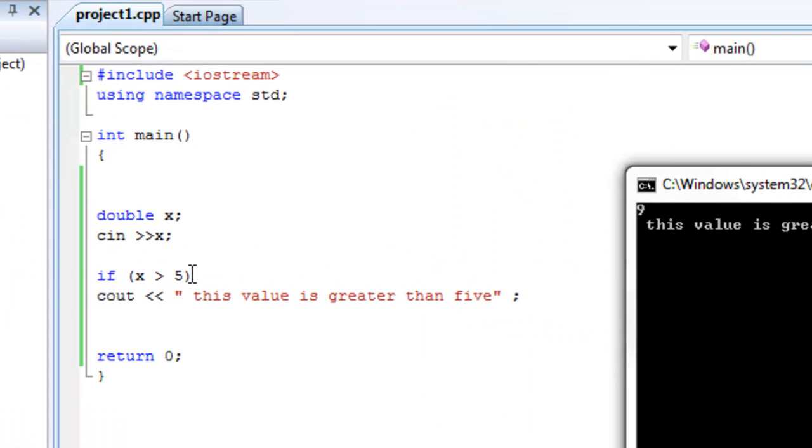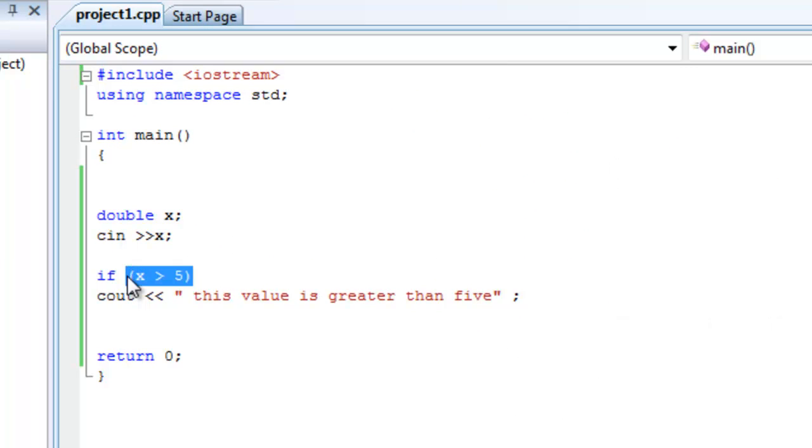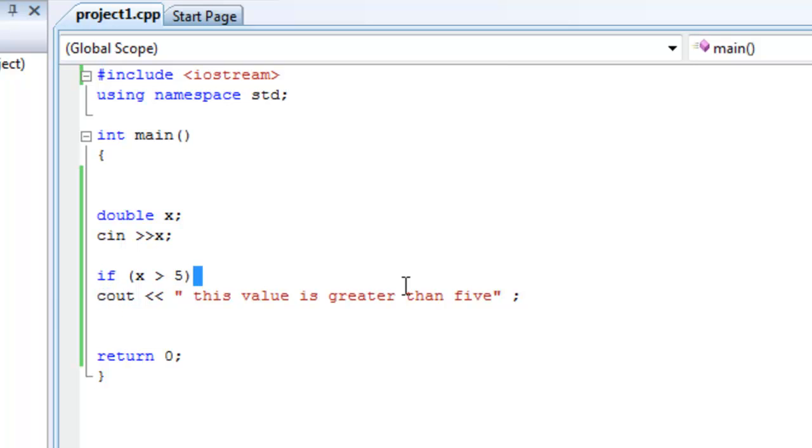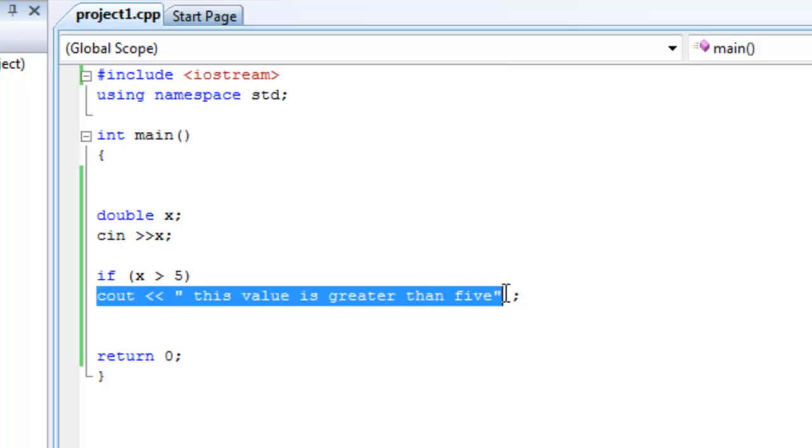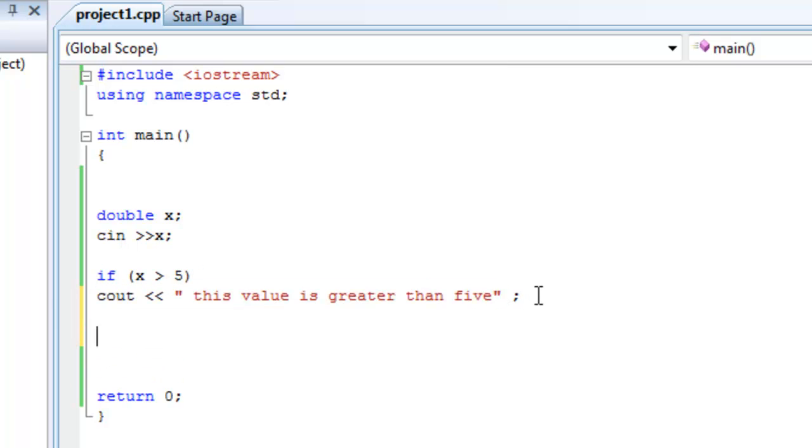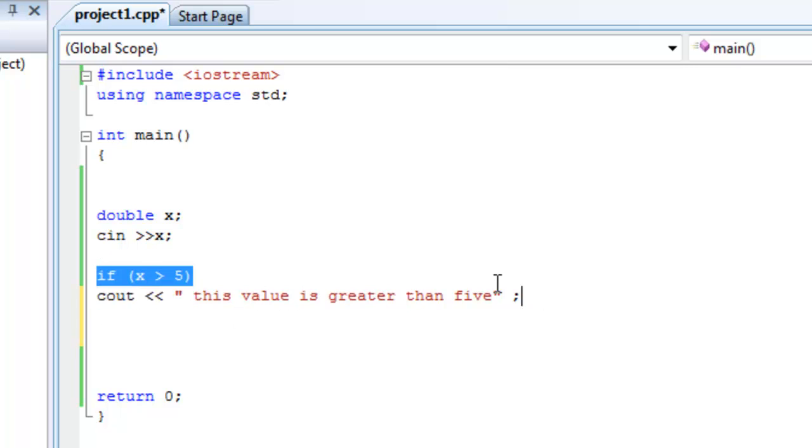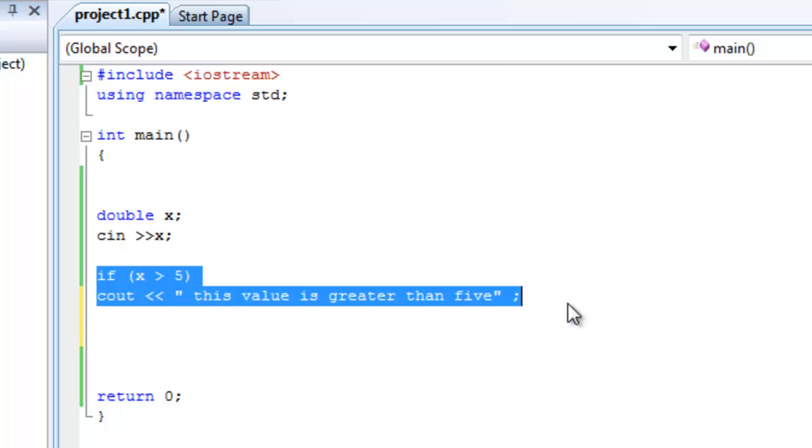We told the computer right here, if the user enters a value that is greater than 5, then please, oh great computer, see out this statement. It's very simple guys. Whatever you tell it, it does. It's just a syntax. Follow the syntax. It's really easy.